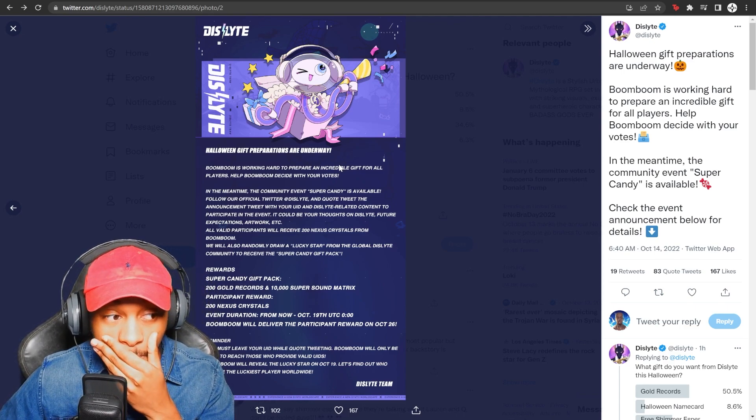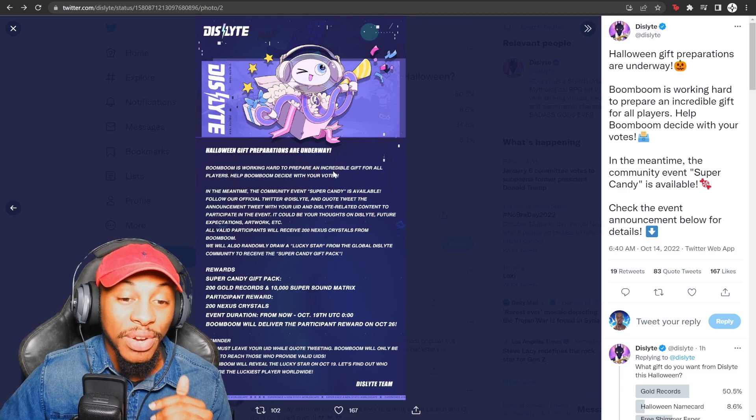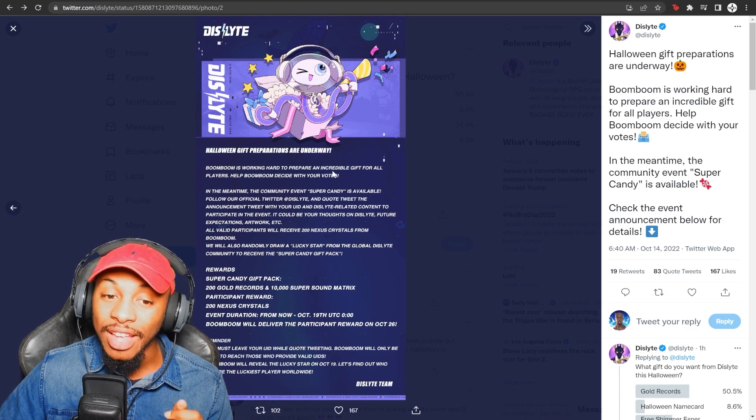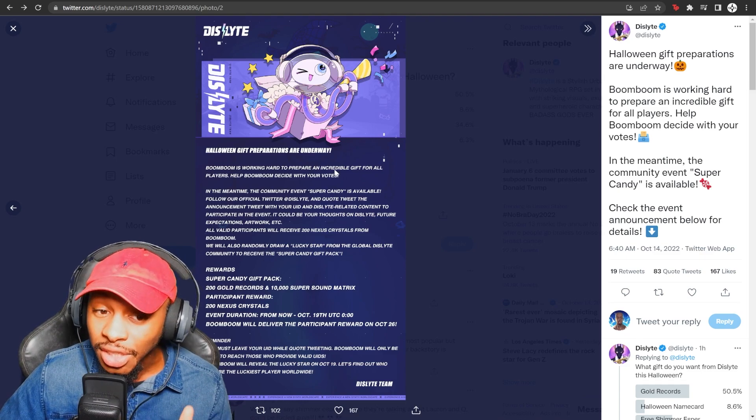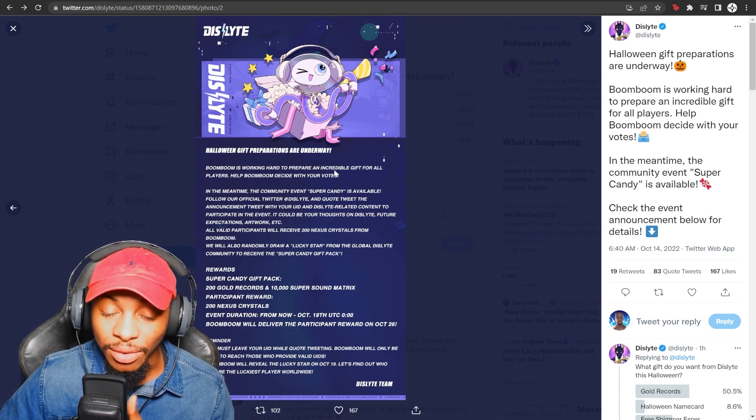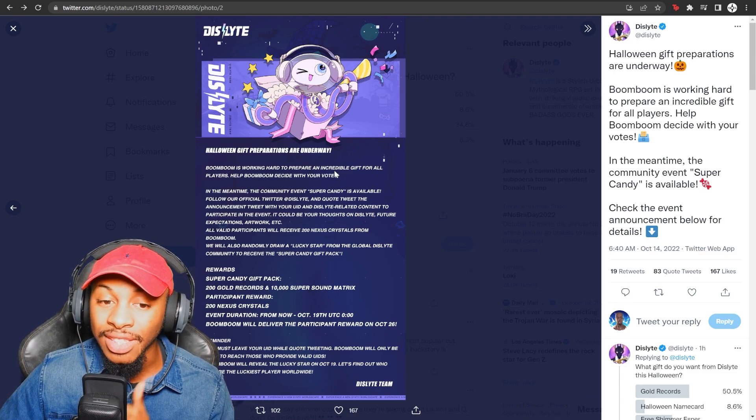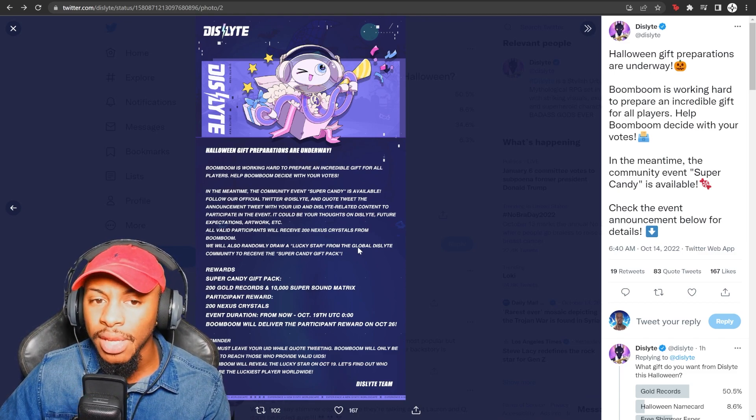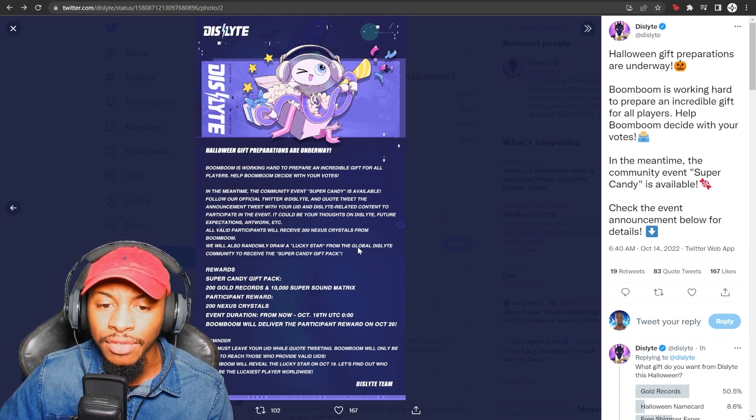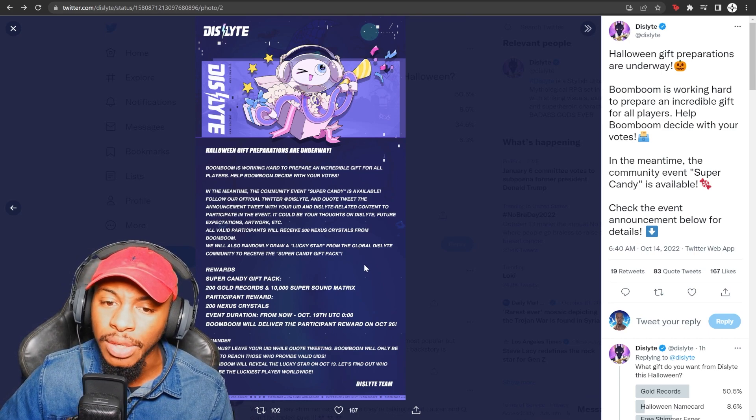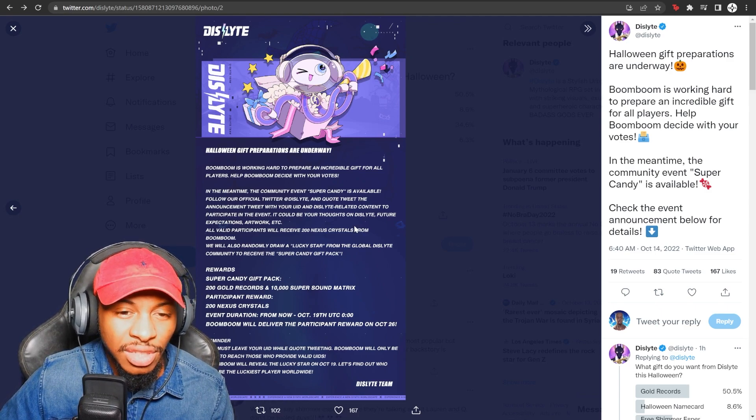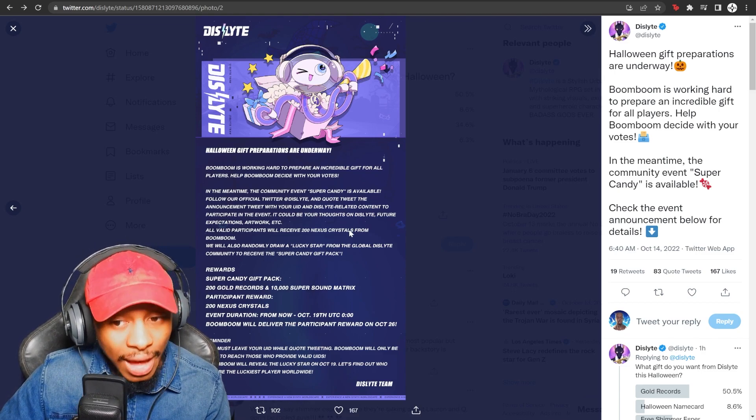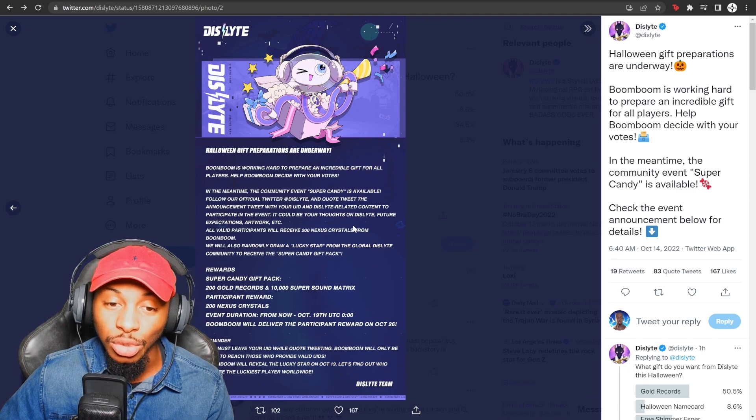Now bro, I'm not going to lie. That's kind of OD considering the value of what that is. I don't usually see a lot of companies do giveaways like this where they're giving away that much, but 200 gold records for one is insane. For two, this event only lasts from now until October 19th, which means I think that will give you enough time to get this reward. I think they said they'll be delivering this by October 26. But if not, you still will be getting 200 gold records and 10,000 super sound matrices.